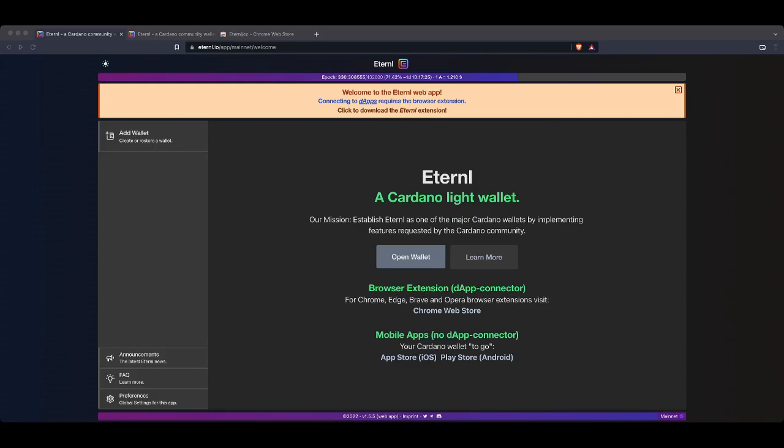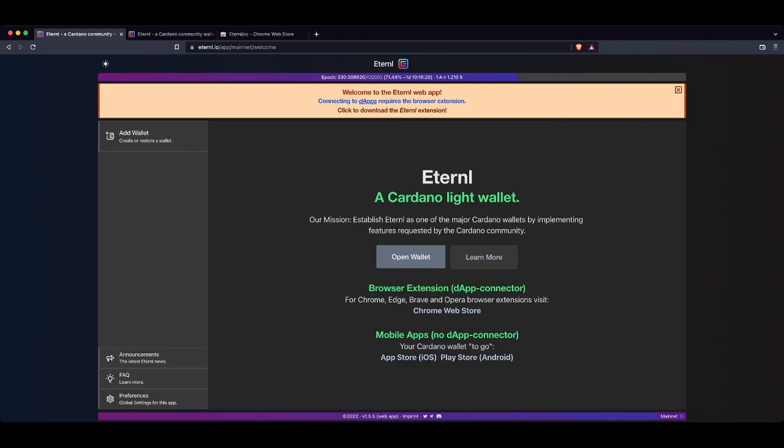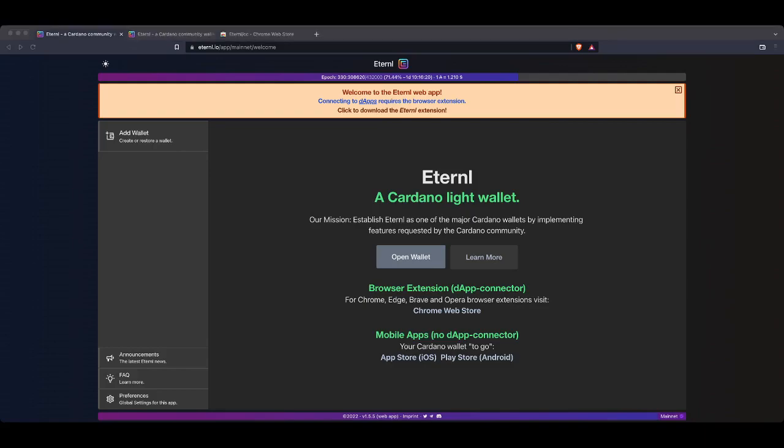So today I'm going to show you step by step on how to set up a brand new wallet using the Eternal wallet on Cardano. Now if you haven't heard of Eternal, it used to be called CCVault and in my opinion it is one of the most user-friendly wallets that you can use on Cardano.